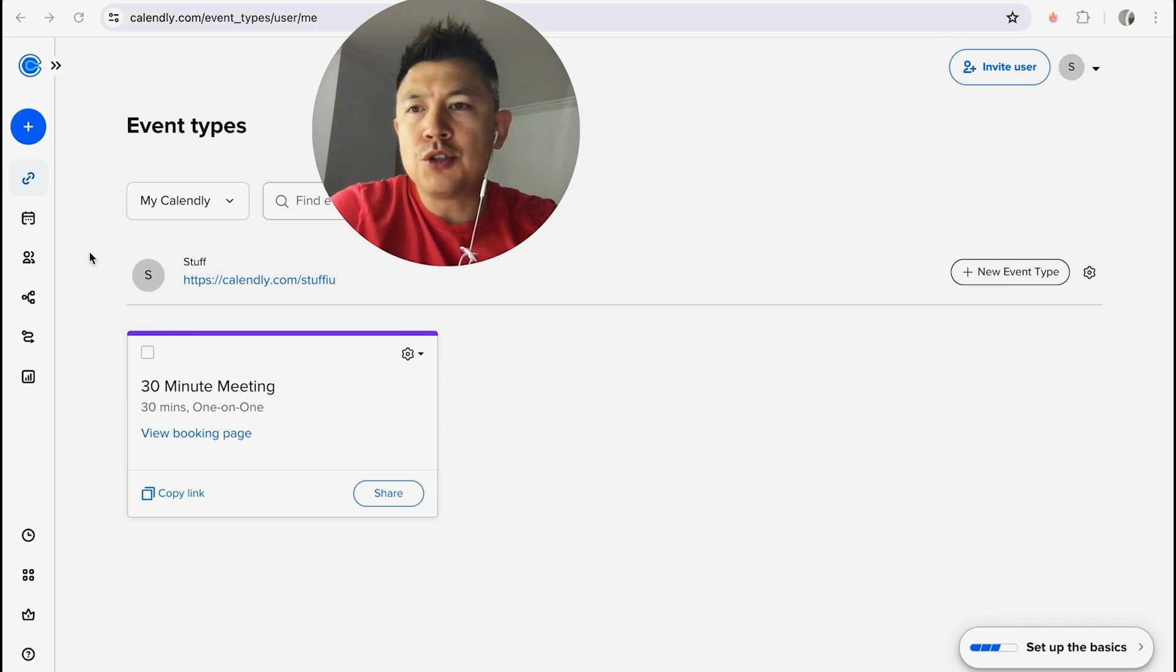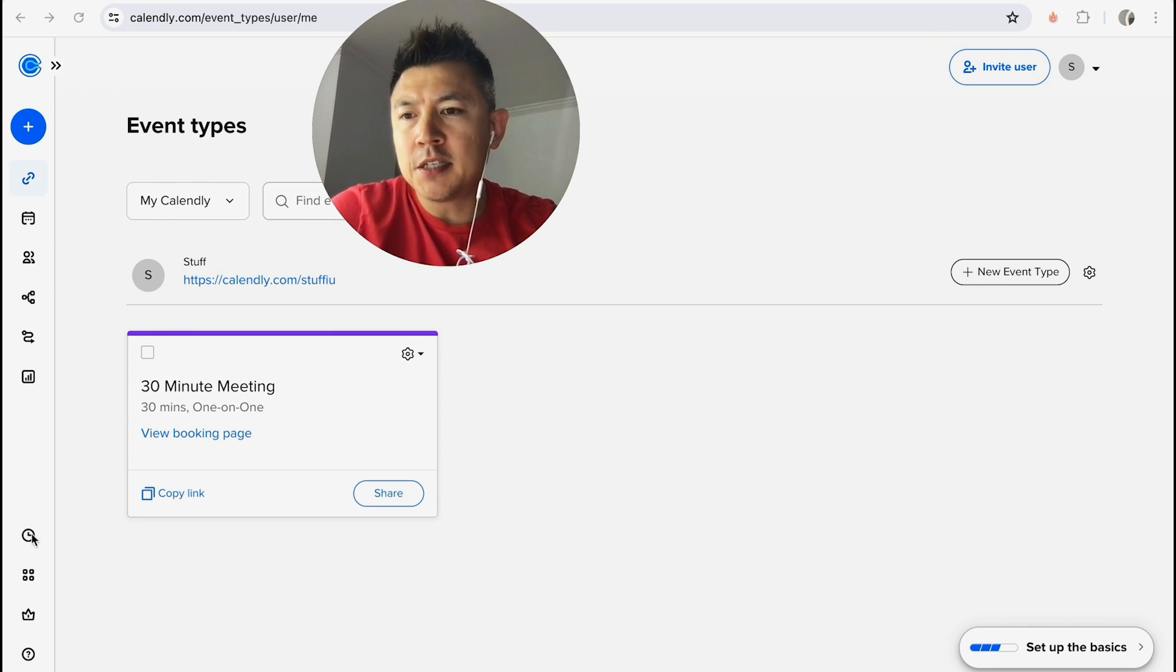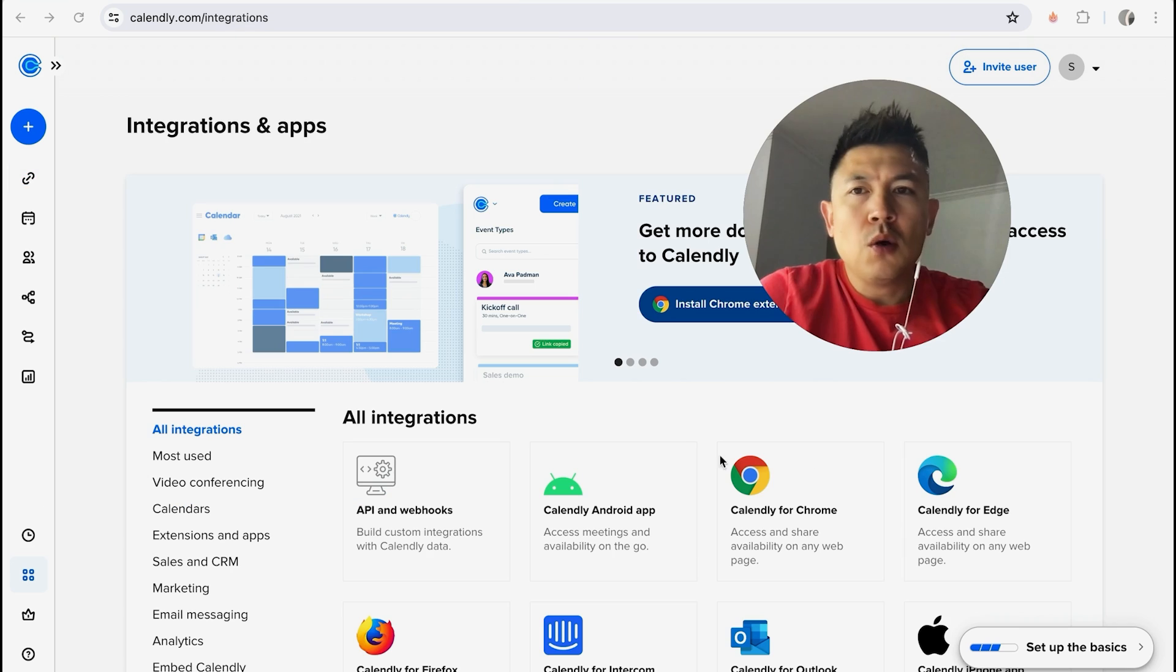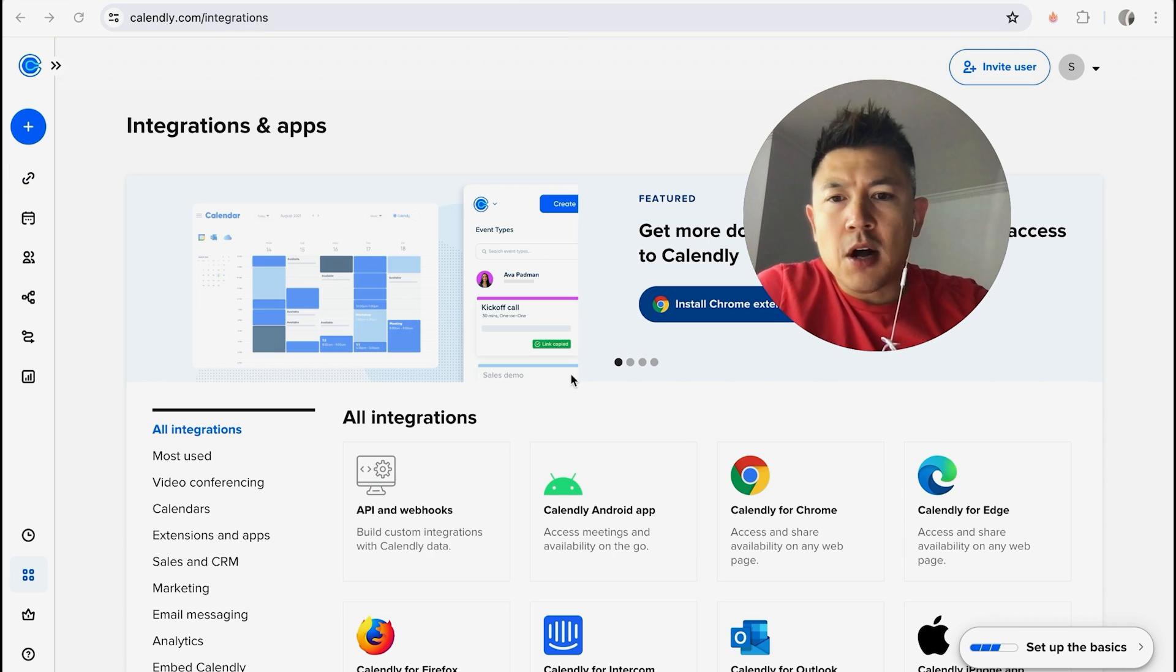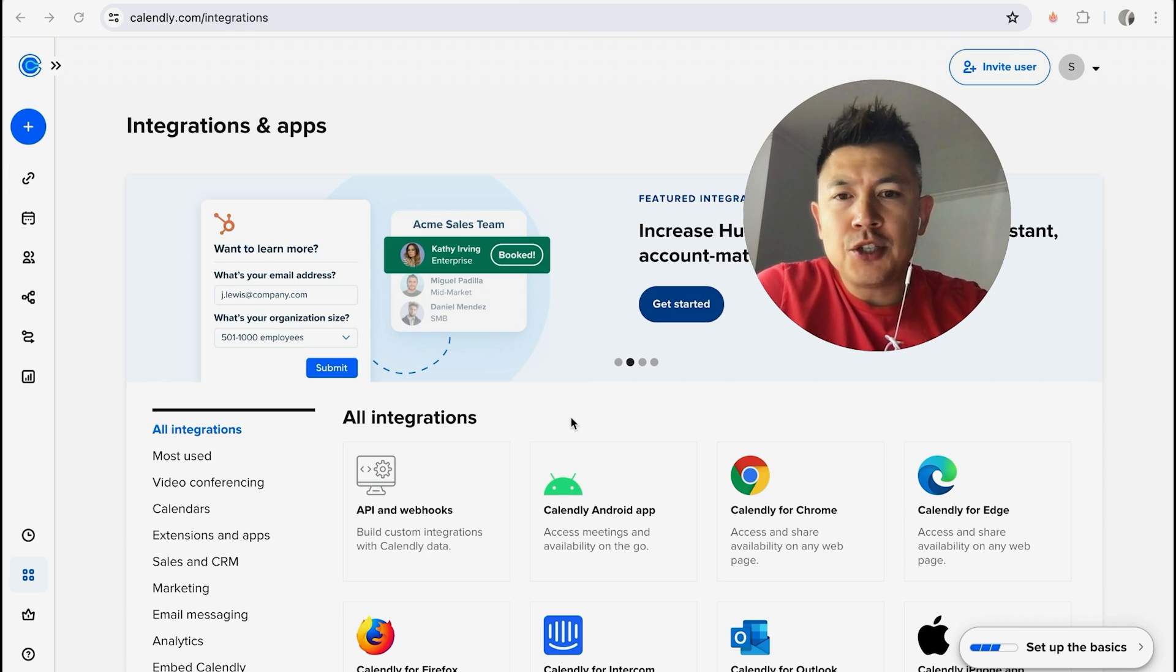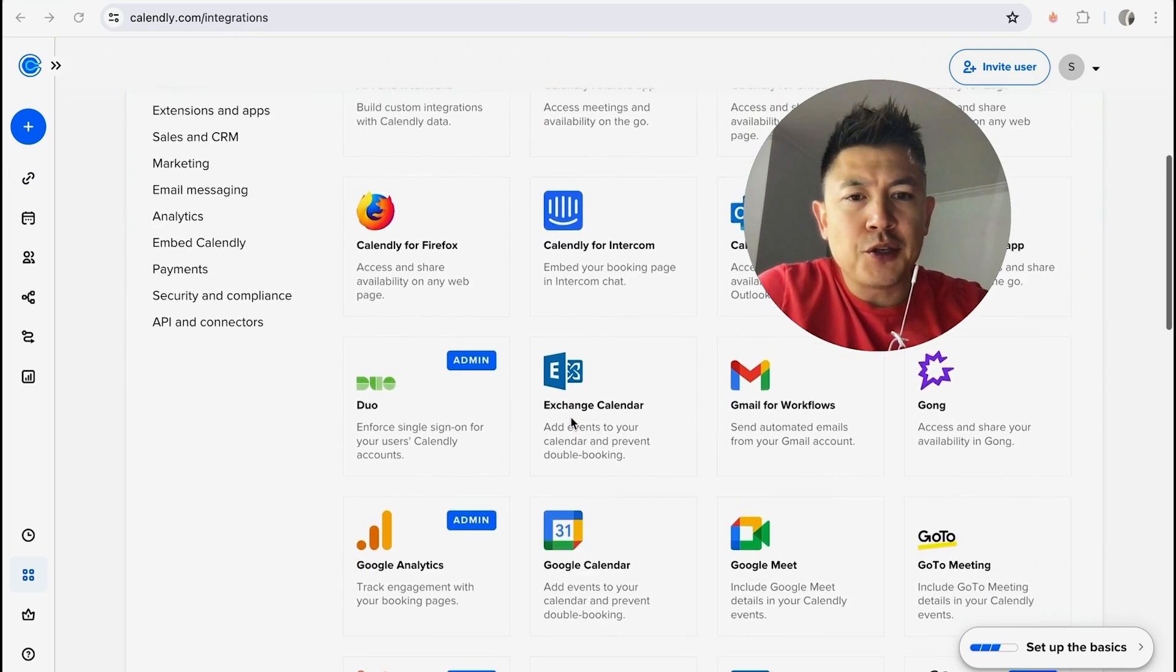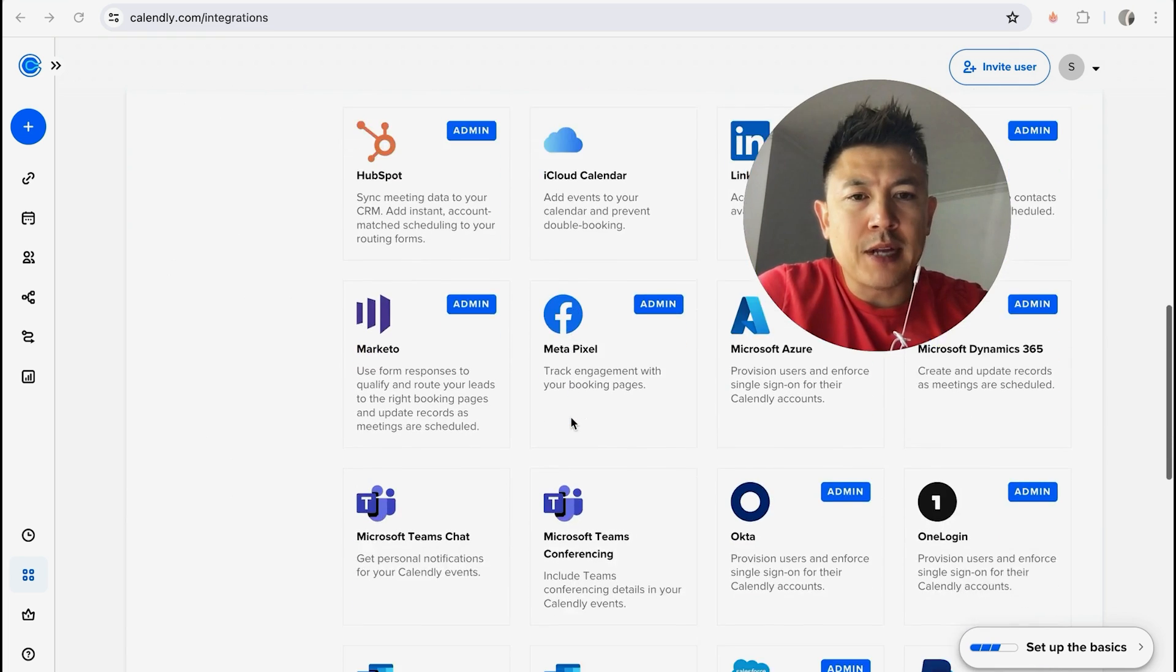Now in order to connect your Stripe account to Calendly, here on the left side you can see this bar. Look down to the bottom left, you're going to see these four little dots. Go ahead and click on there. Once you click there you will see all of the integrations that you can add into your Calendly account. However, to connect Stripe, scroll down until you see the Stripe logo.